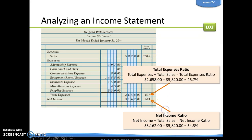The last one is our net income ratio. We simply take our net income divided by our sales to get 54.3. What we are saying is that our expenses are 45% of what our sales are, and our net income is 54% of what our sales are.